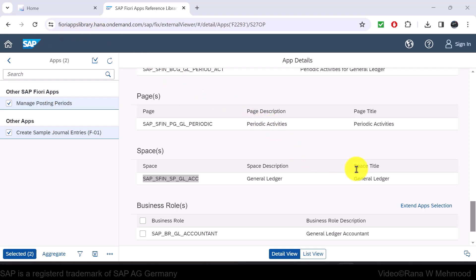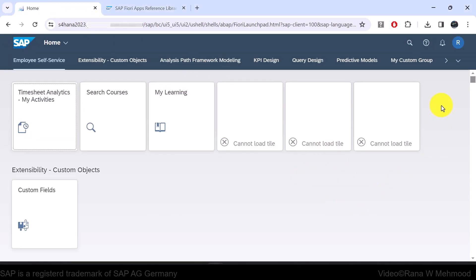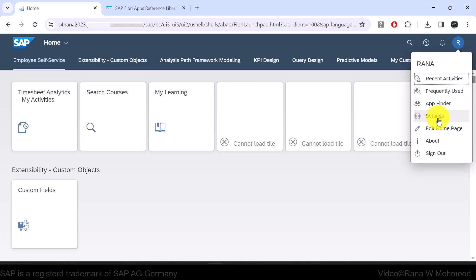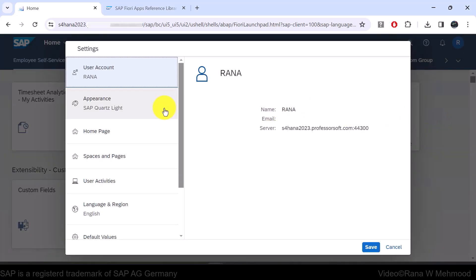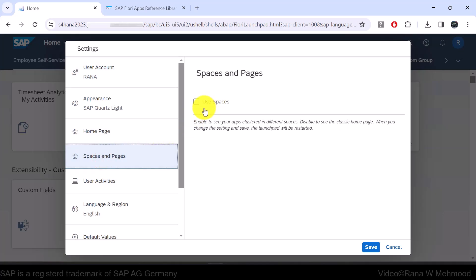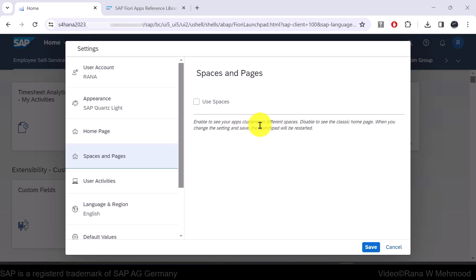These are examples of the SAP standard predefined space and page for the 'Manage Posting Periods' Fiori app. You can also see its space title as 'General Ledger' and page title as 'Periodic Activities'. Now, to view space and page on the Fiori launchpad, navigate to the user actions menu, click Settings, then navigate to the Spaces and Pages option. Here you can see the option to use spaces — at the moment we are not using spaces, and the description says it enables you to see your apps clustered in different spaces. Disabling this option shows the classic homepage.